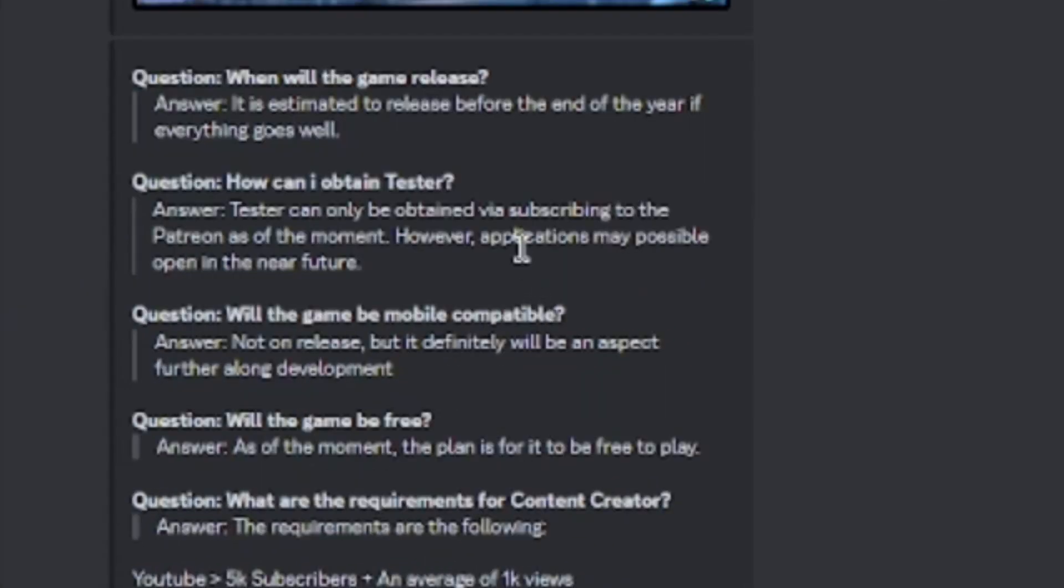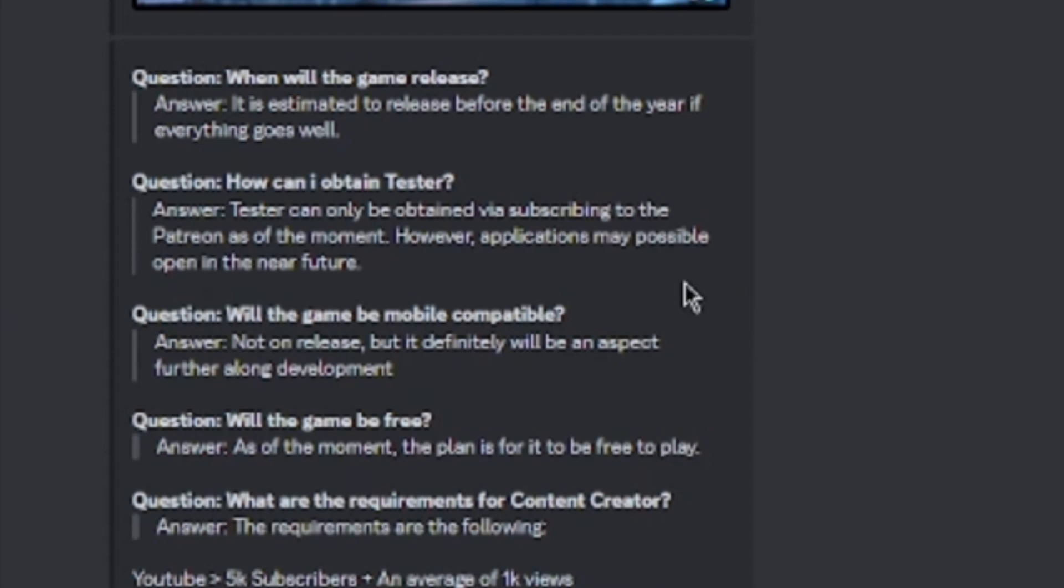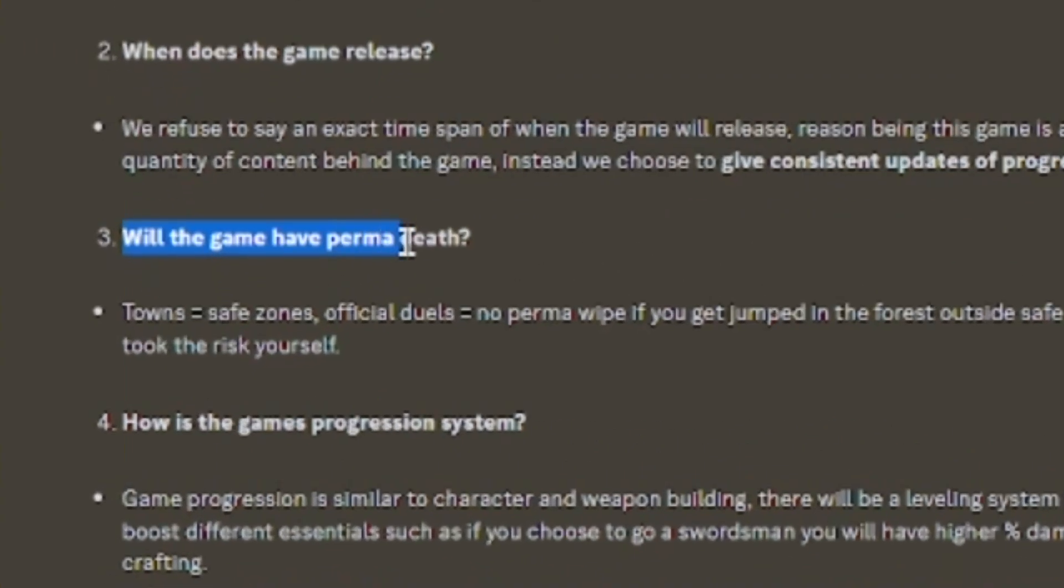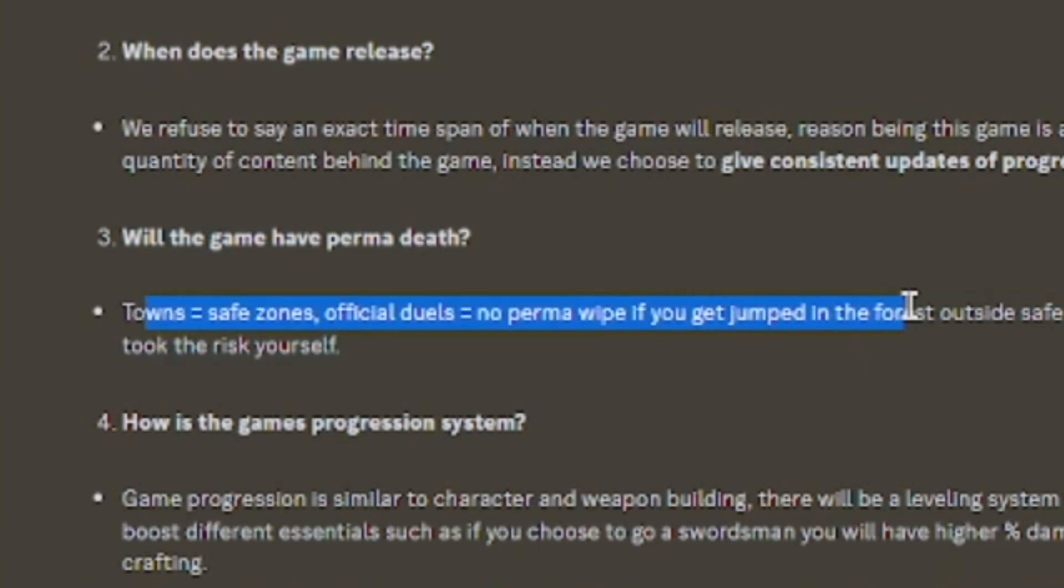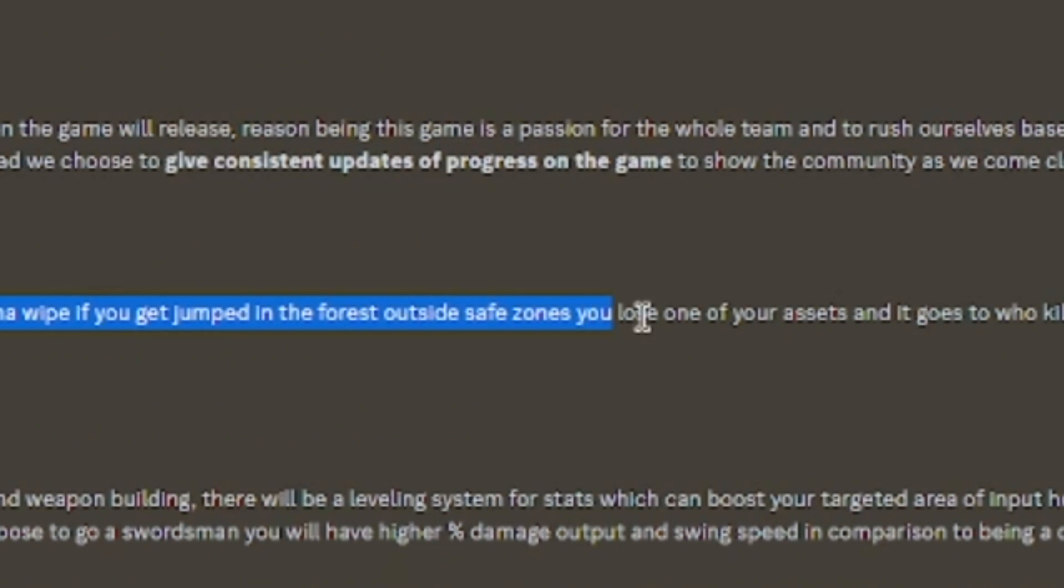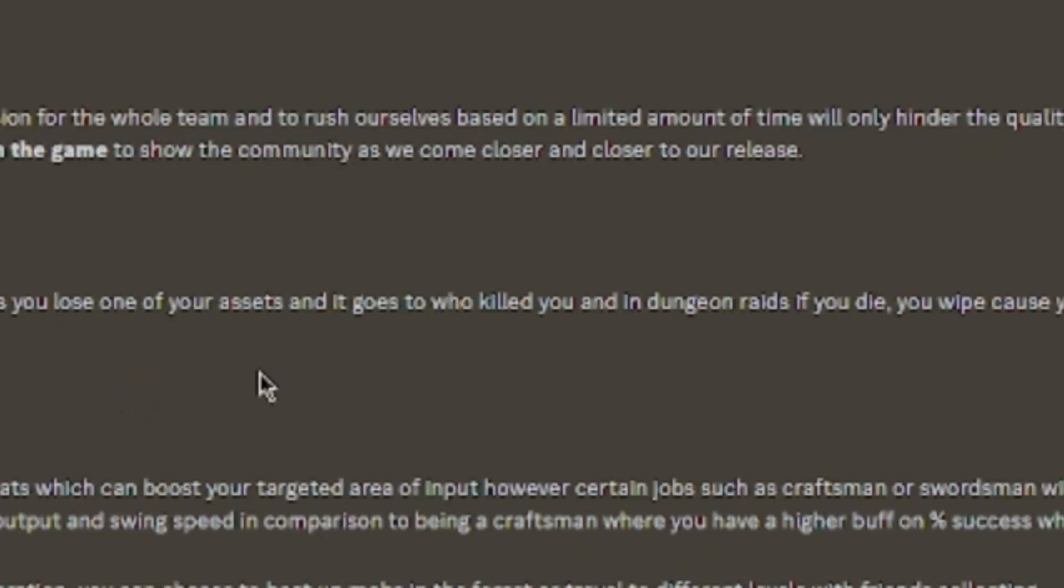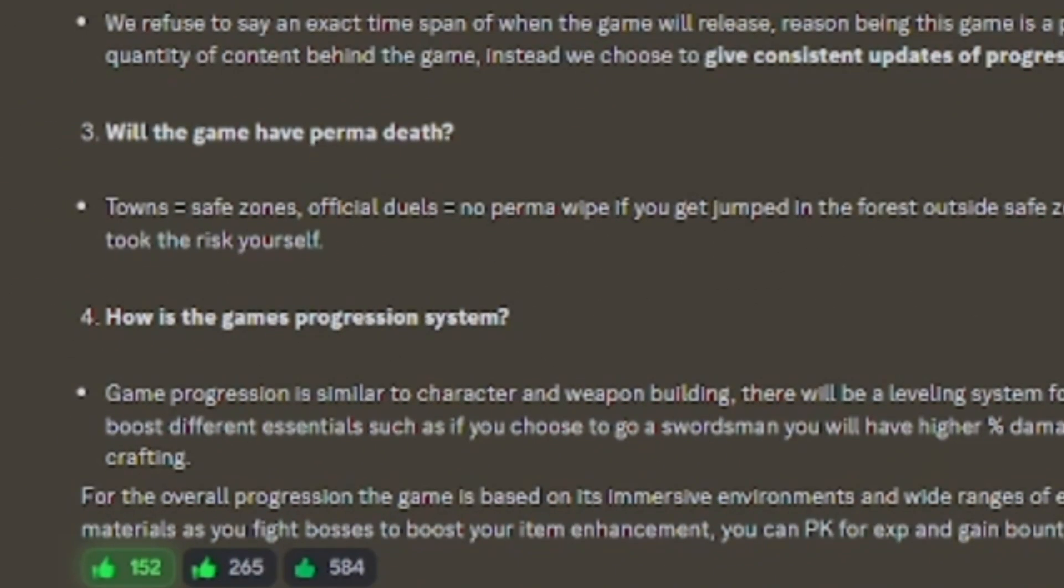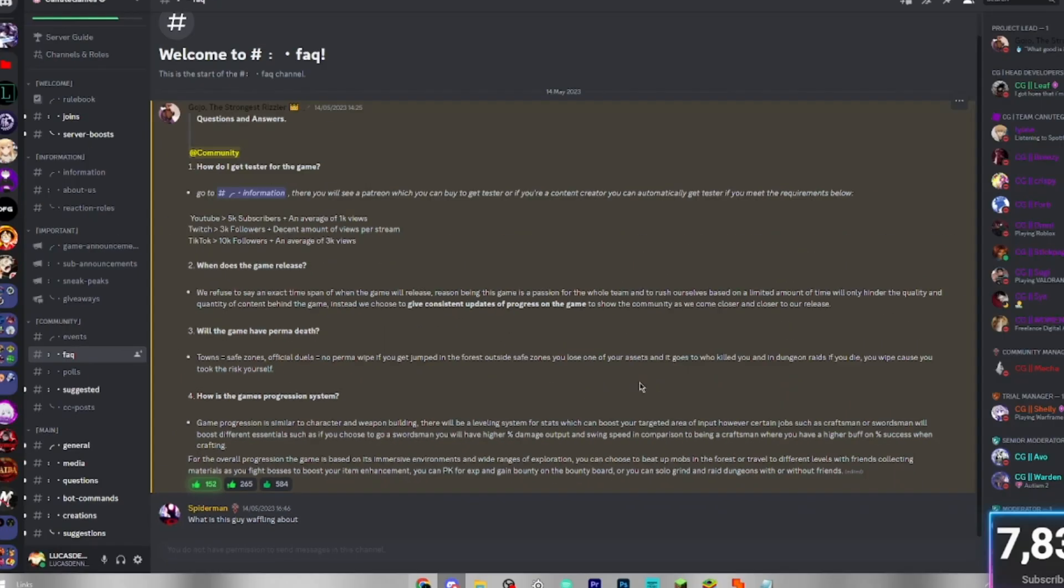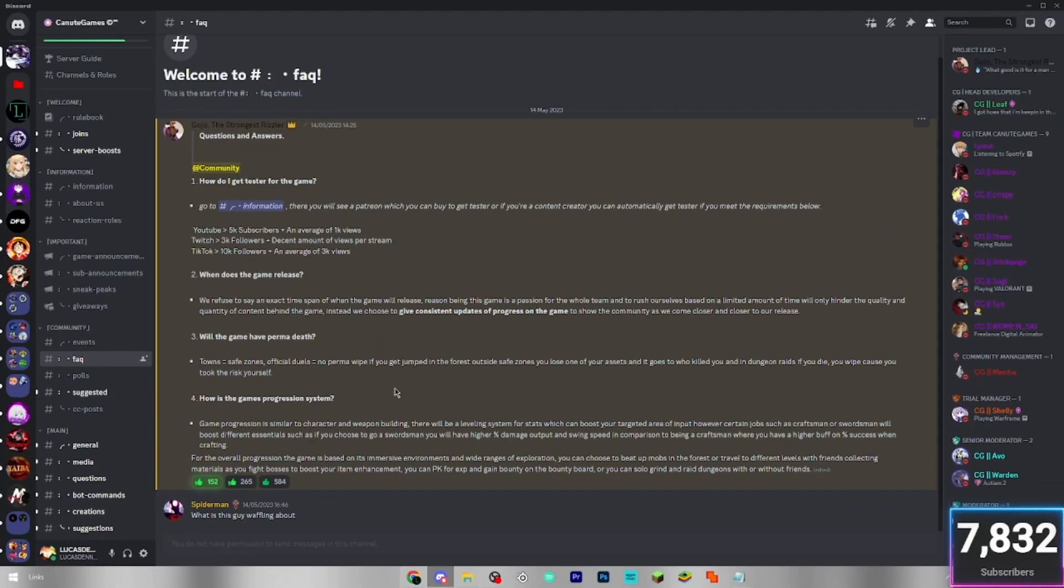Everything goes well. If you want to obtain a tester, the tester is going to be obtained via subscribe to the Patreon. However, applications may be possible open in the near future. The game will not be mobile on release, but definitely be in for the future. The game is planned to be released. Will the game have permadeath? Towns are safe zones. Official duels is no permawipe. If you get jumped in the forest outside safe zones, you lose one of your assets. And it goes to who killed you. And in dungeon raids, if you die, you wipe because you took the risk yourself. So that's what it's like, basically.